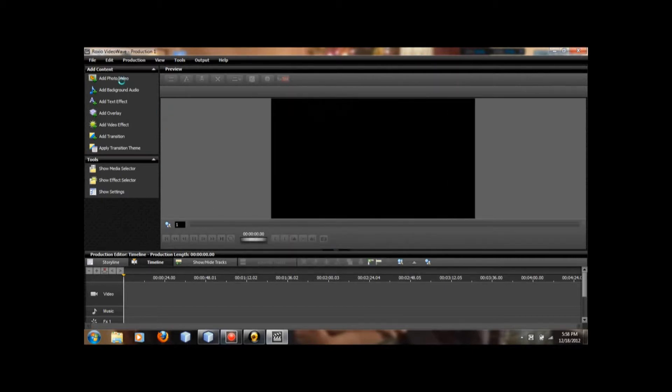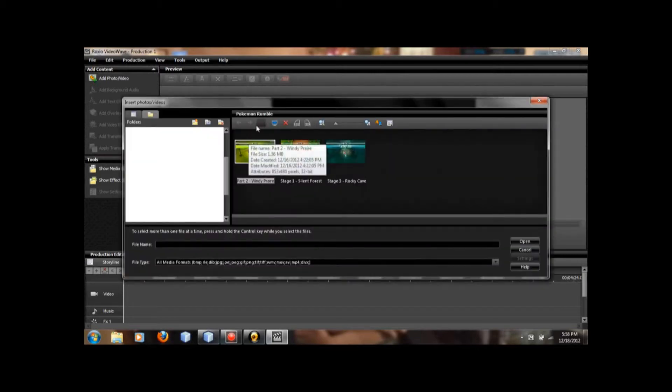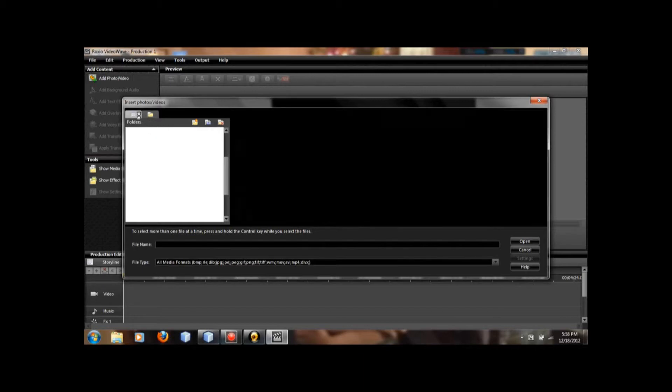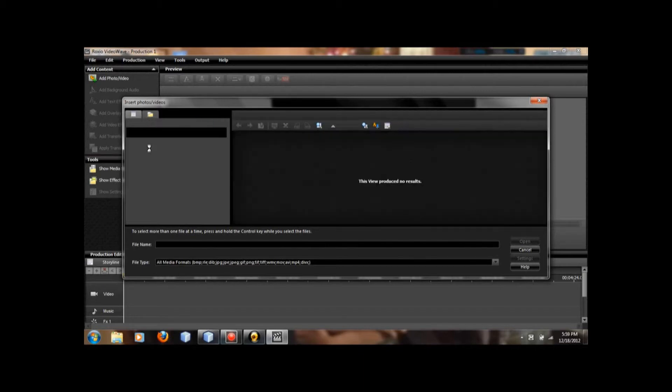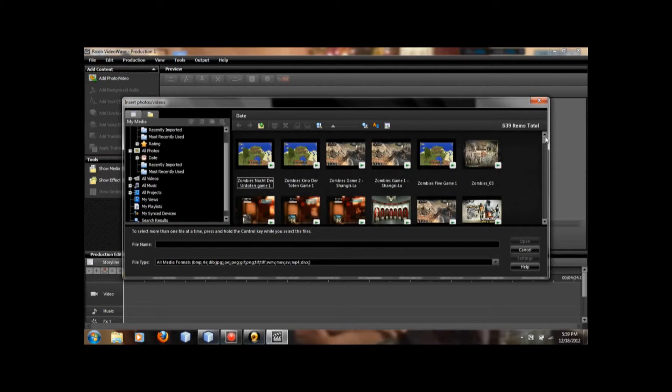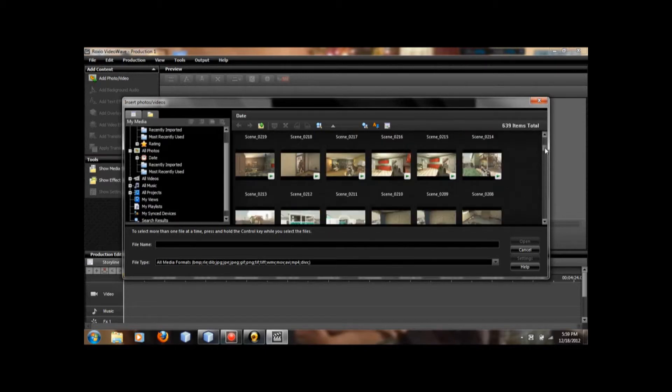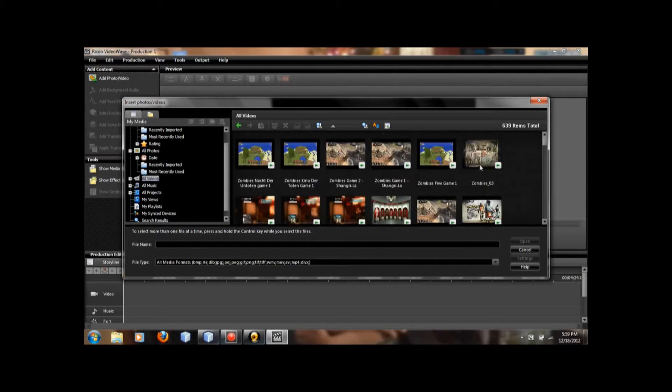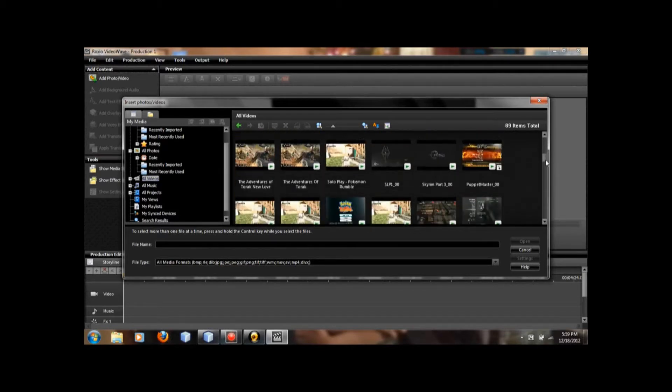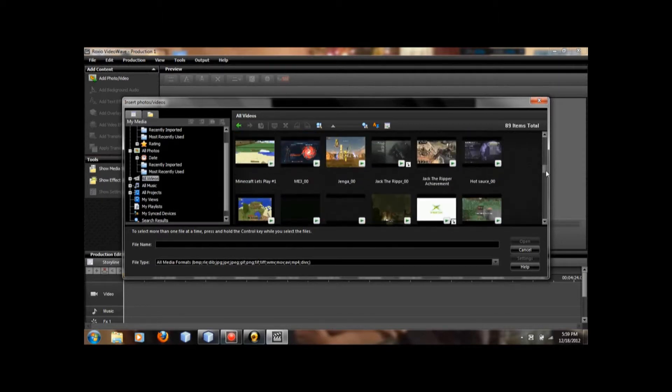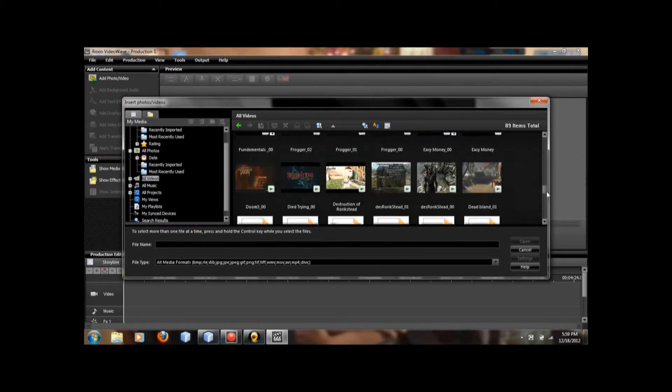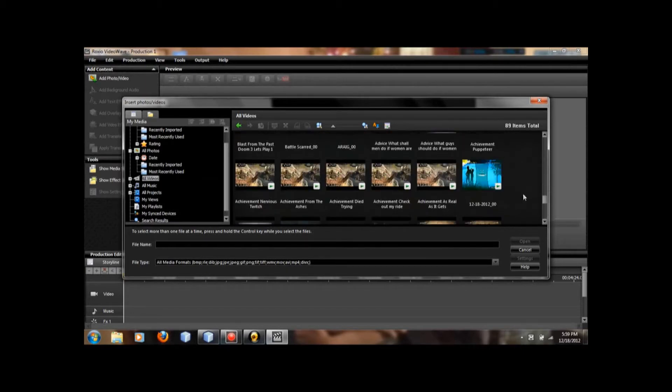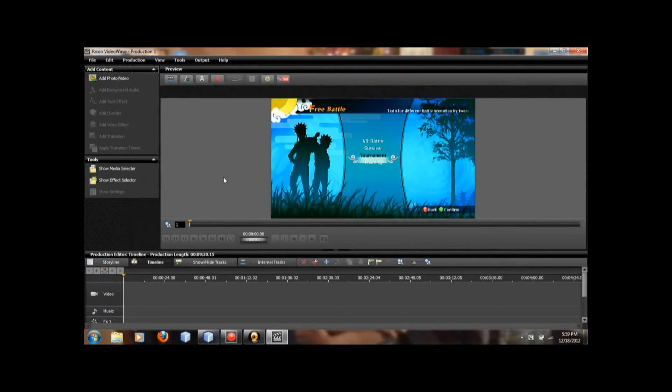You're going to want to add your video, which I captured before. Those are pictures. My media. And all videos. I'm going to go down to... I think I forgot to title it. Here it is.